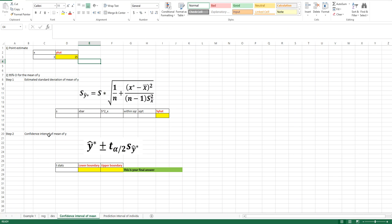We will use two steps to finish the calculation of the 95% confidence interval for the mean of Y. In step 1, we calculate the estimated standard deviation of the mean of Y, denoted S of Y-hat-star. The formula requires: S, the standard error; N, the sample size; X-star, the X value given from the question (equal to 3); minus X-bar, the mean of X; and S-squared-X, the sample variance of X.